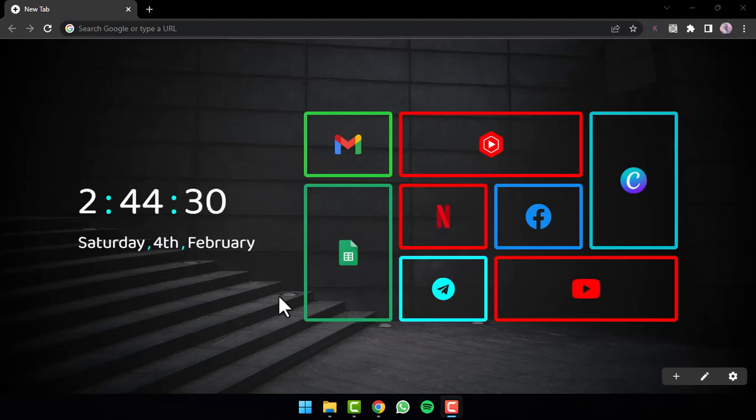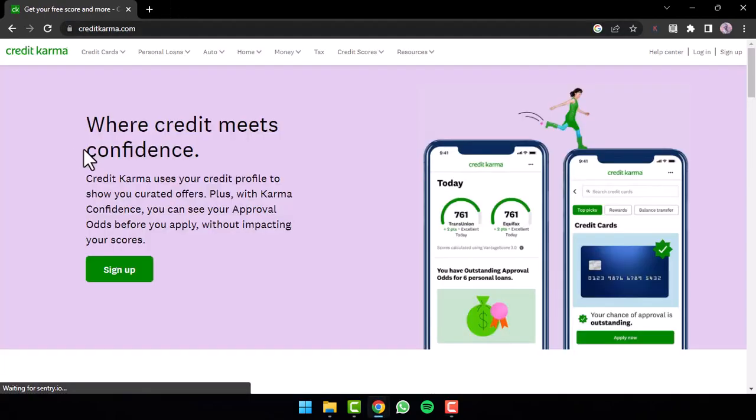To do that, first of all go to any web browser of your preference and in the web address bar simply type in creditkarma.com. Now you will be taken to the official home page of Credit Karma where you can see the login option on the top right corner of your screen. Simply tap on it.